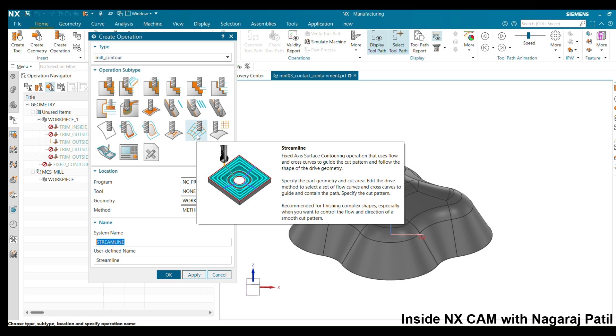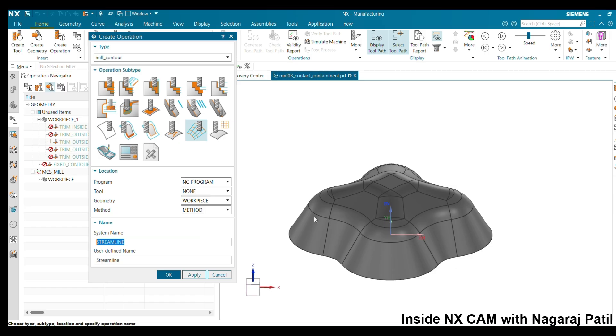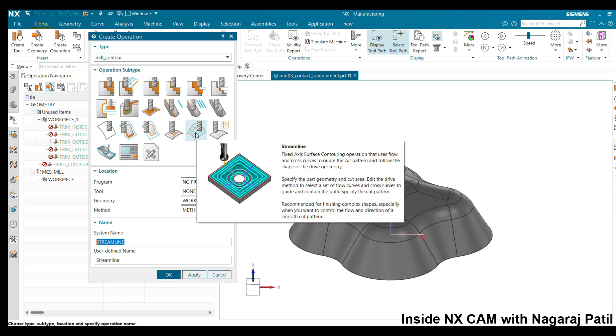Whenever you keep the cursor on the streamline option it will elaborate itself, explaining that whenever you want to have control over the flow of the cutter, that is the time you need to use the streamline method.